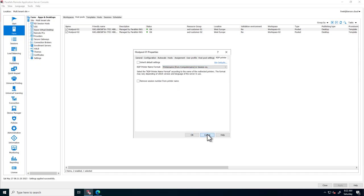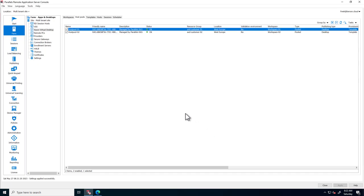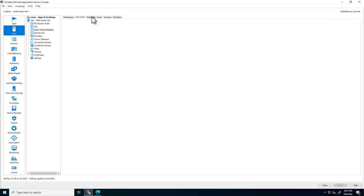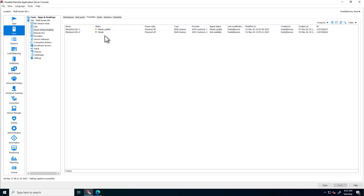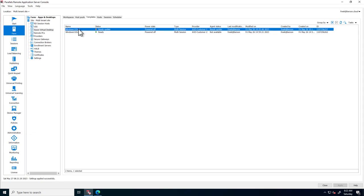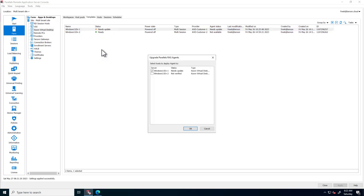Now switching to templates. Here we can see two template images, one for each customer. Note that template 1 shows it needs an update. This is Parallels constantly checking the Parallels RAS agent and all the components. To update, simply right-click and select Upgrade all agents to perform the upgrade remotely.